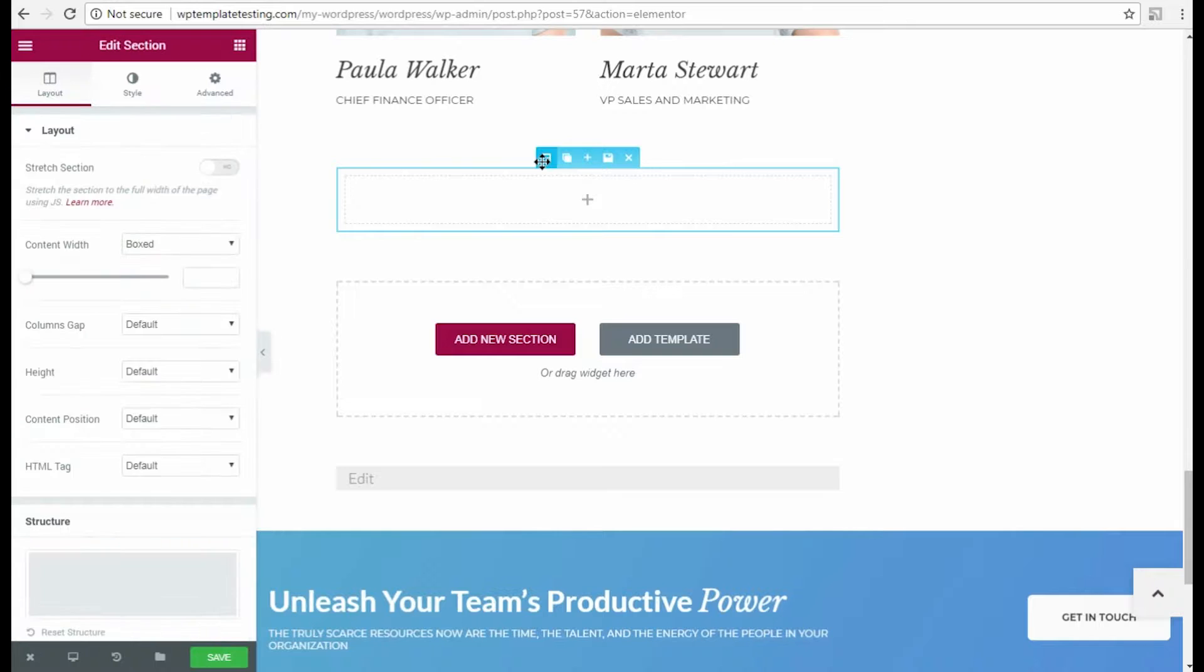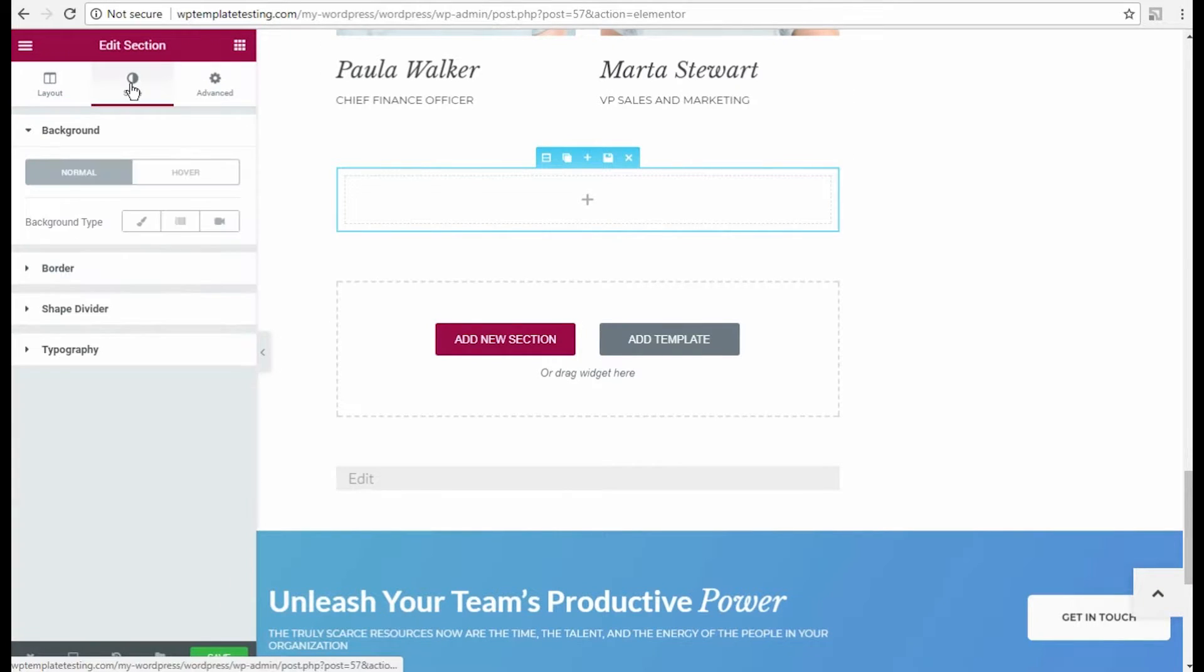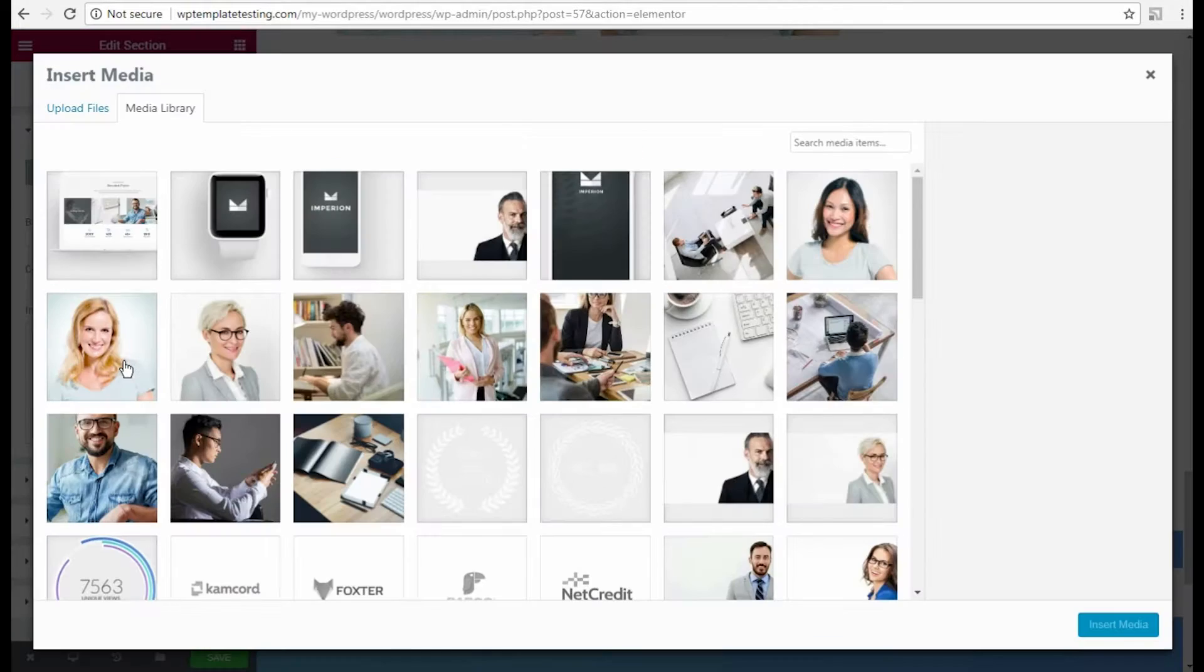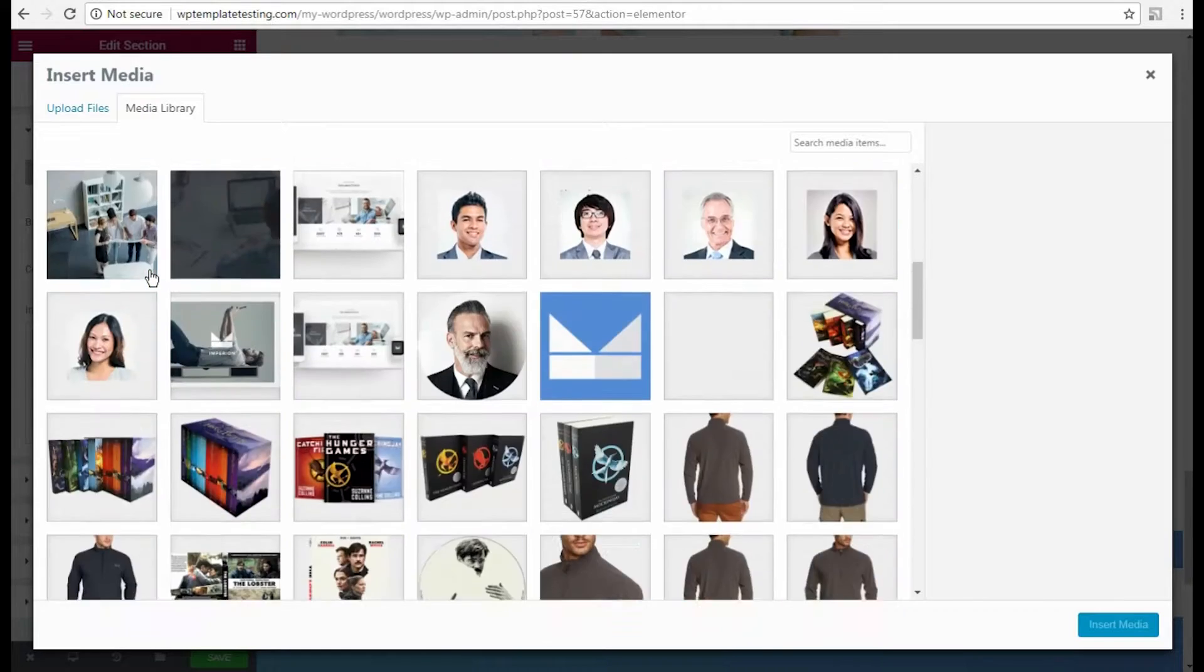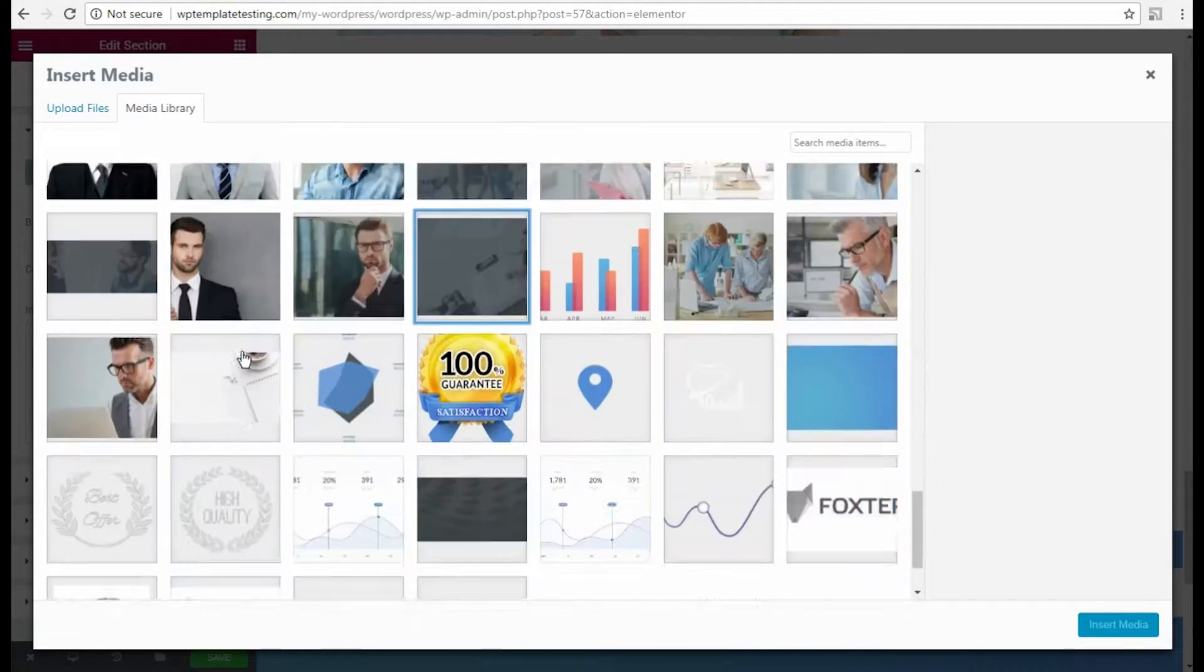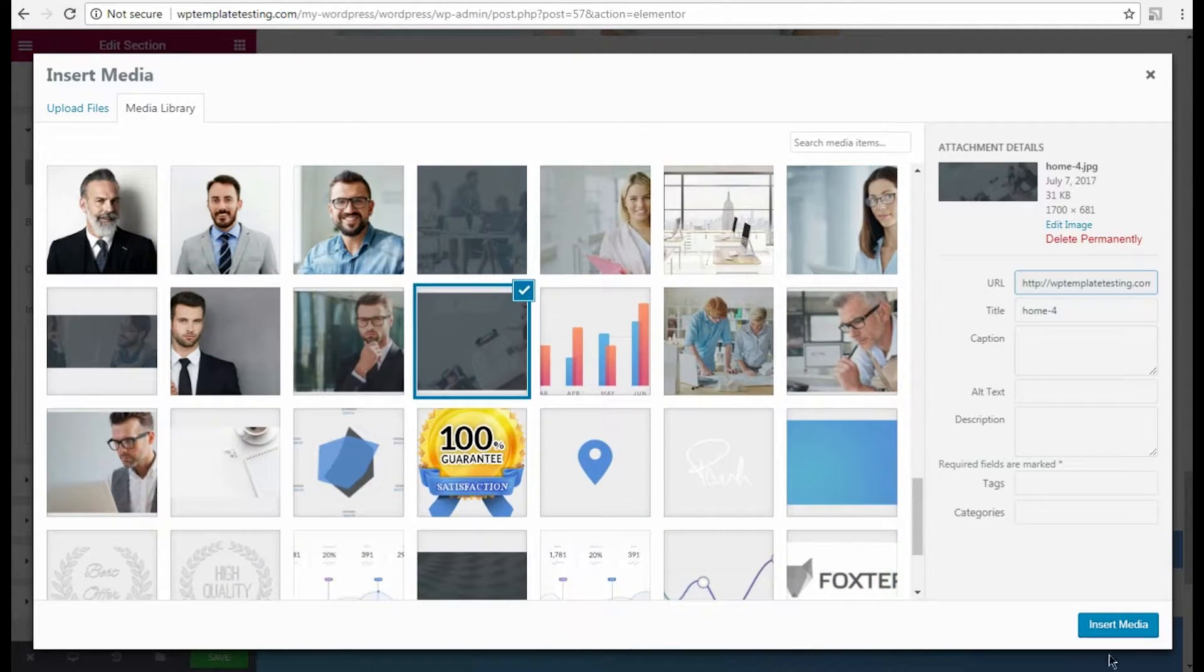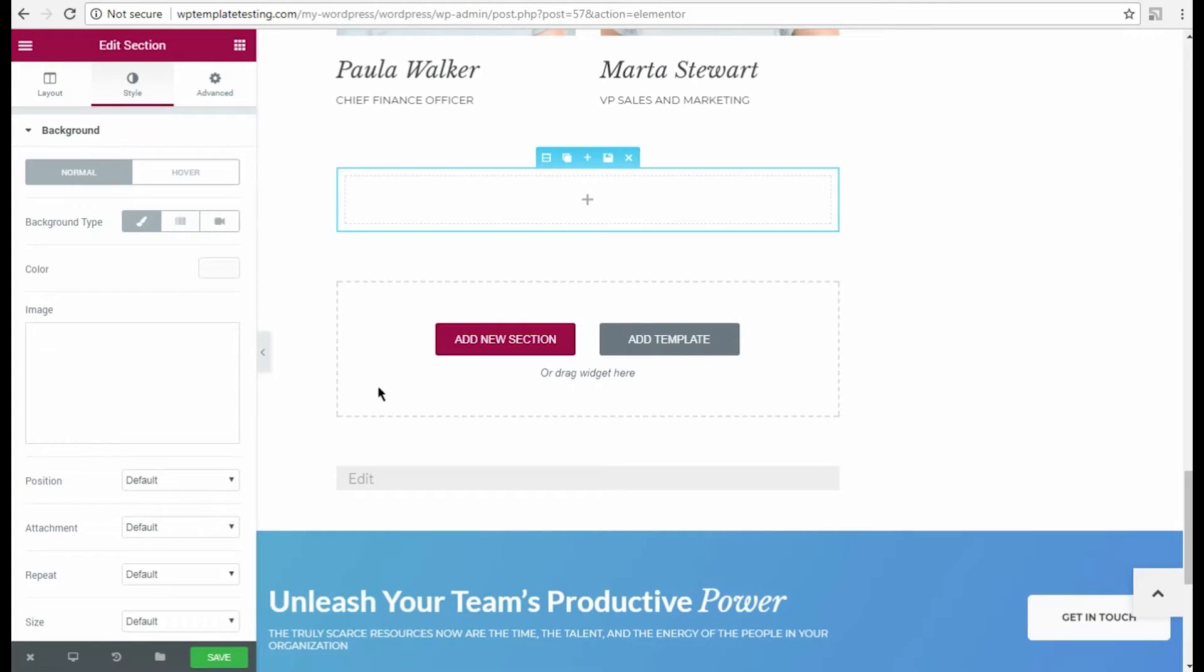Let's click the section settings and open the Style tab. Then, select classic background type and choose an image from the media library or upload one from your hard drive.